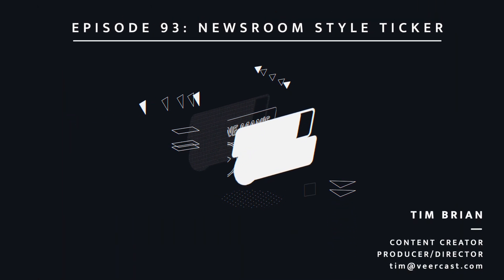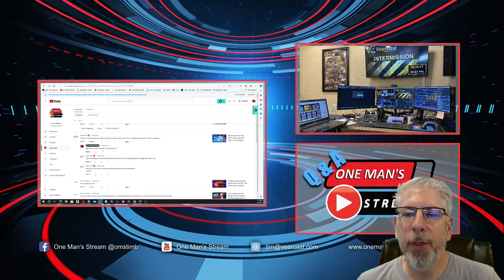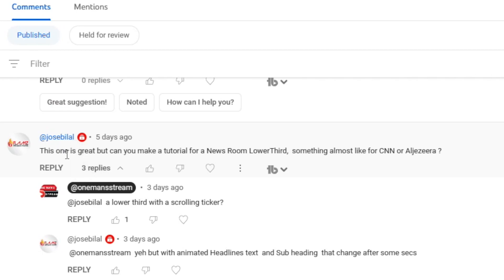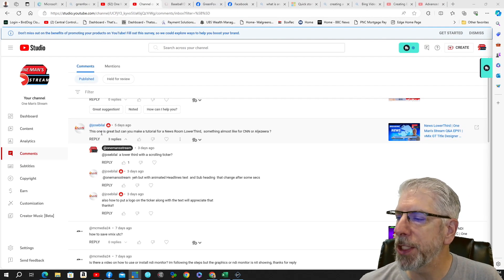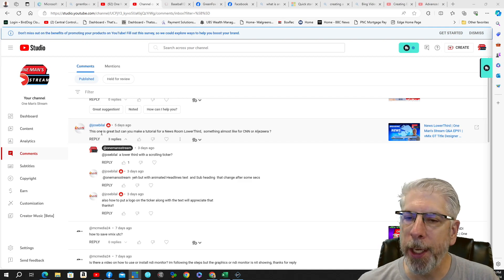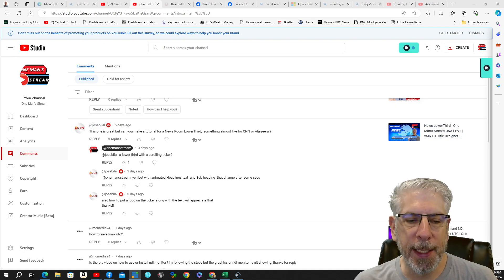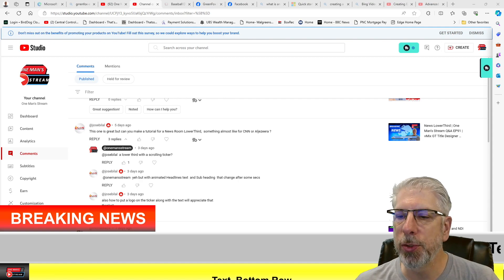Hello everyone, and welcome to another one-man stream Q&A. Today's question came to us from a comment on the YouTube channel. The comment is from Jose Belisle. In response to the news ticker I created a couple tutorials ago, he said that's really nice, but not exactly what he wanted — he was more looking for a newsroom lower third with a ticker on it. So this is what I came up with for today's tutorial.